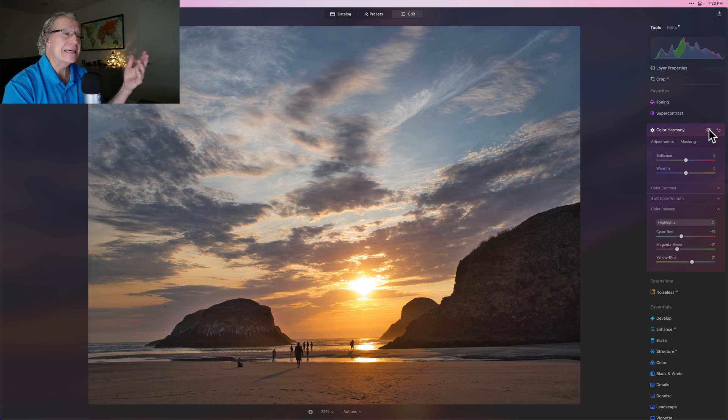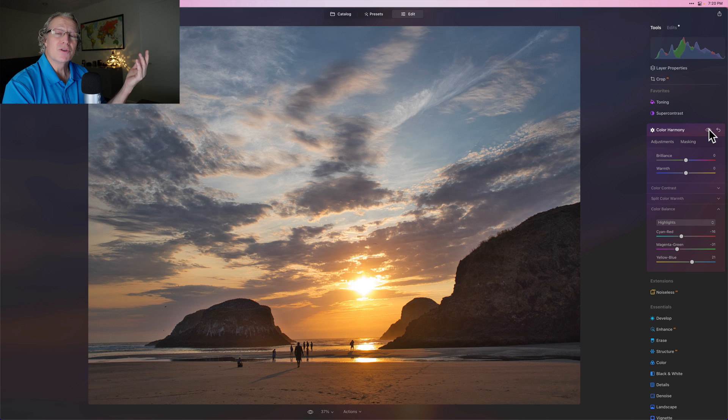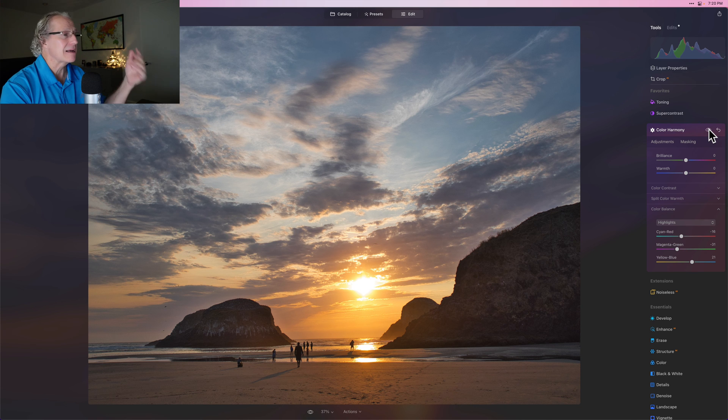Now you could try this on any kind of photo of course, but on sunsets it works particularly well because you're generally playing with the temperature and tint in the highlights. At least I am.